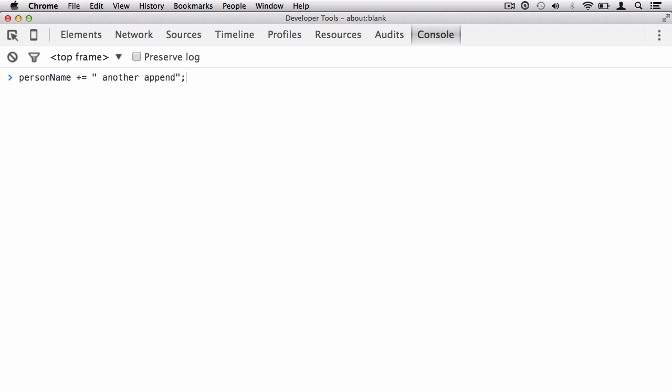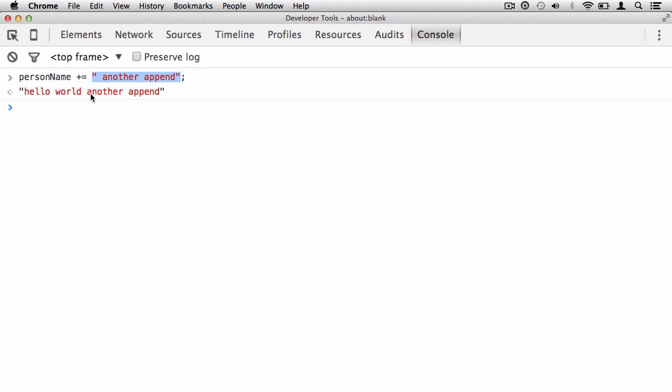When I hit return, you'll see that it didn't delete the existing string which was hello world. It actually appended onto, added this string onto the value that was already in the variable. That's nice and easy. This is the only one that will actually work with string data.